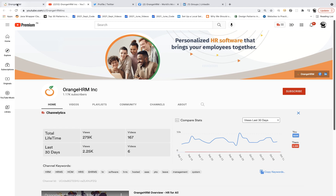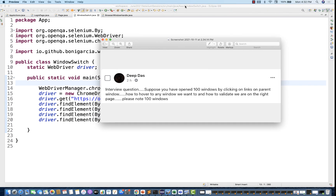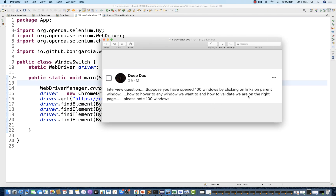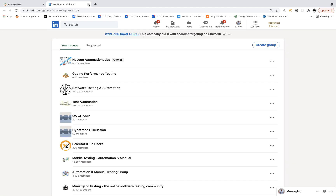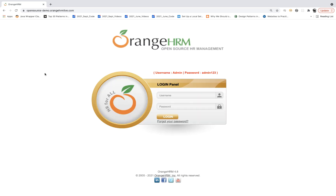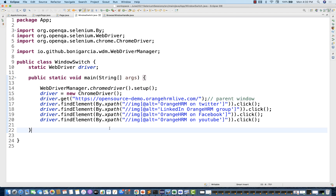What we have to do now is find out and switch to a specific window — exactly what we're looking for — and also validate that we are on the right page. So this is the scenario: we are handling four plus one, equal to five windows — the main window plus four child windows.